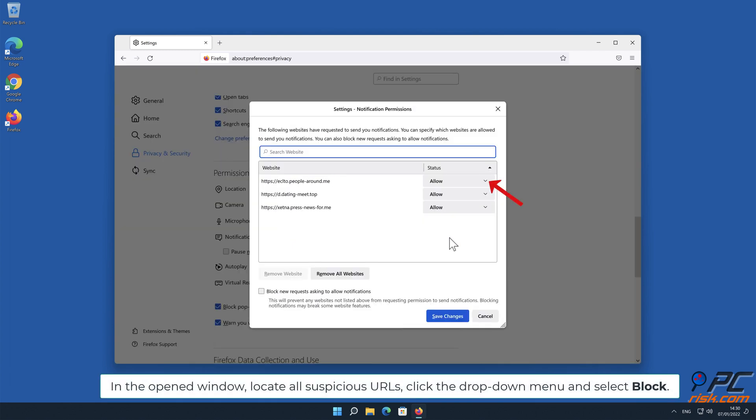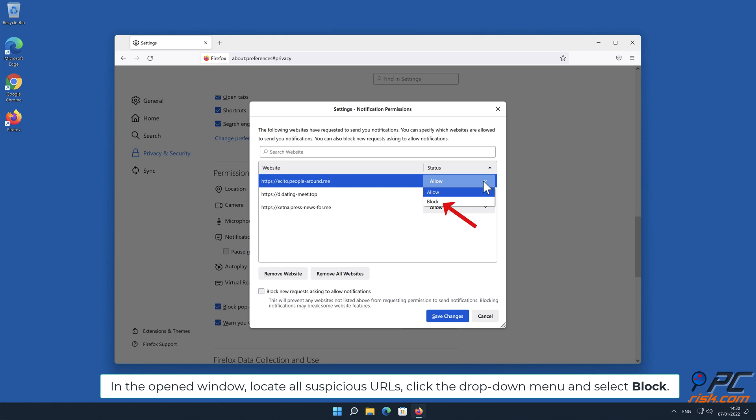In the opened window, locate all suspicious URLs, click the drop-down menu, and select Block.